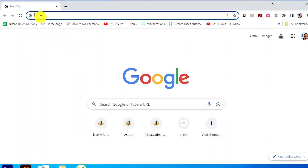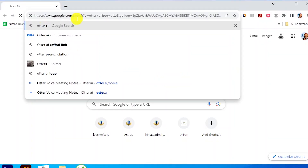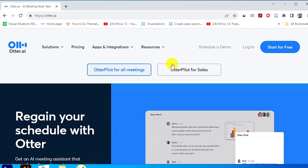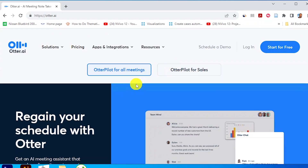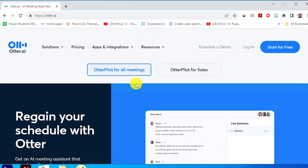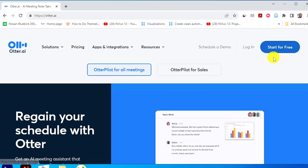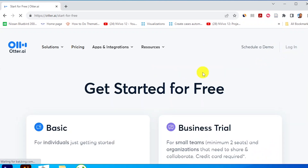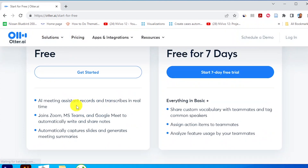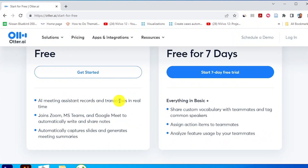So what we are going to do is go to Google and search for Otter.ai. I'm going to show you how to use this tool to transcribe our interviews in real time. That means you can record and transcribe your interviews at the same time when you are conducting them, either in person or through Microsoft Teams, Zoom, or Google Meet. The first thing you are going to do is click on 'Start for Free.'